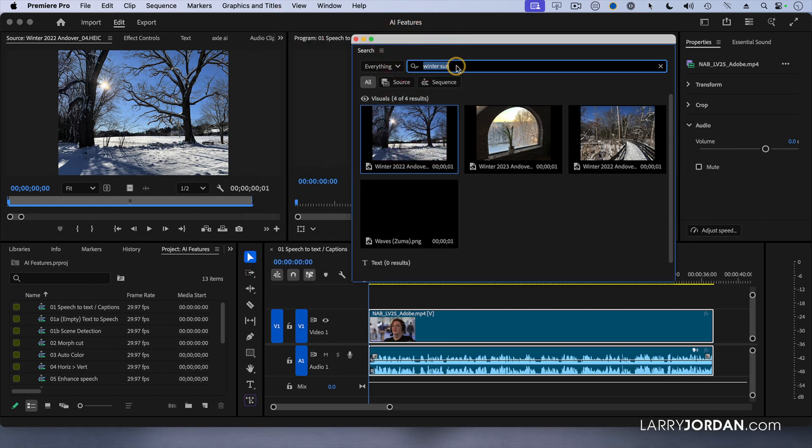Now, that's not the name of the clip. The name of the clip is winter 2022 Andover_04, which clearly explains everything about the content of that shot.